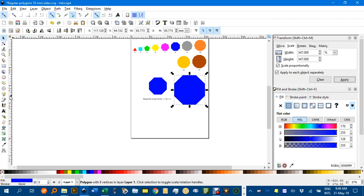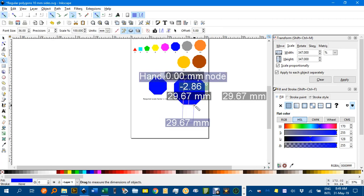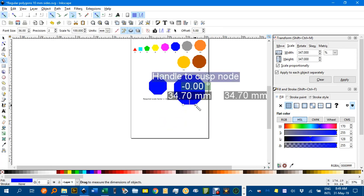Again, measuring tool, just to check. Click there and drag to there, and there's the 34.7.